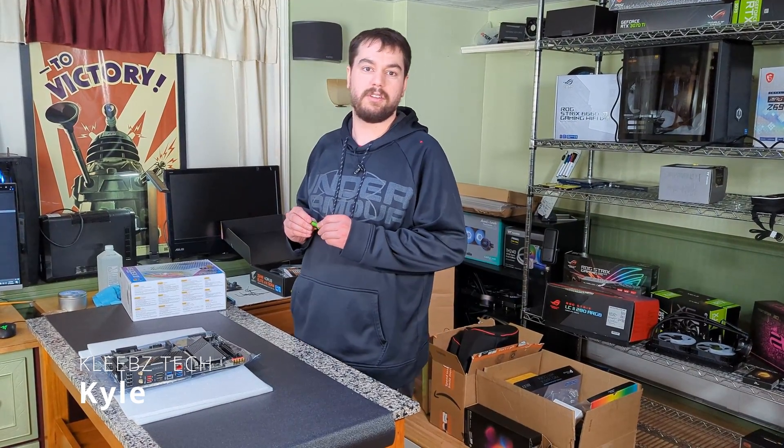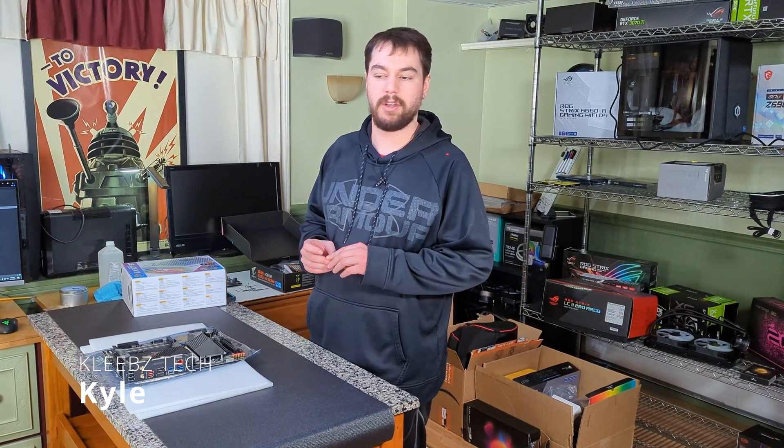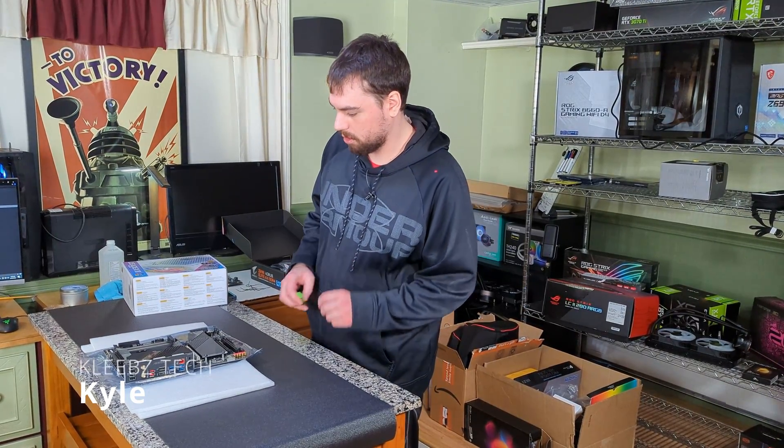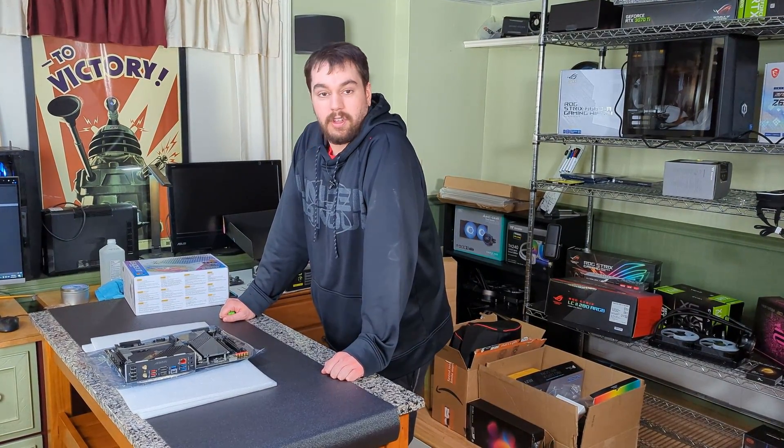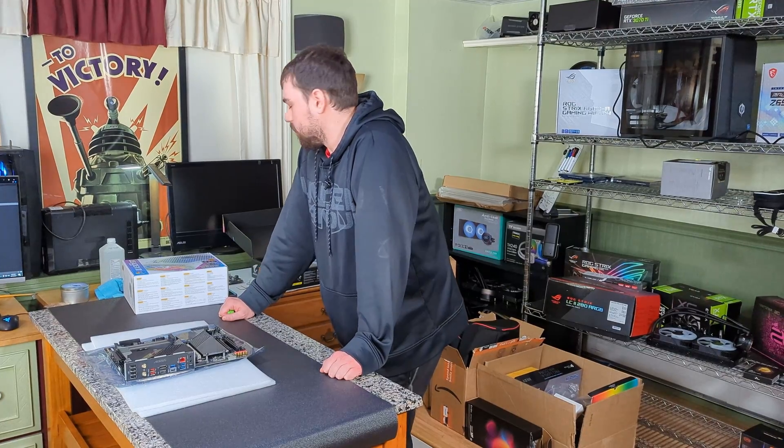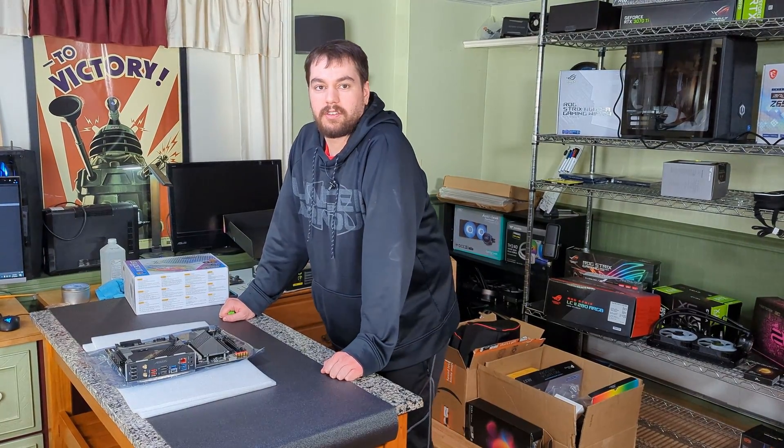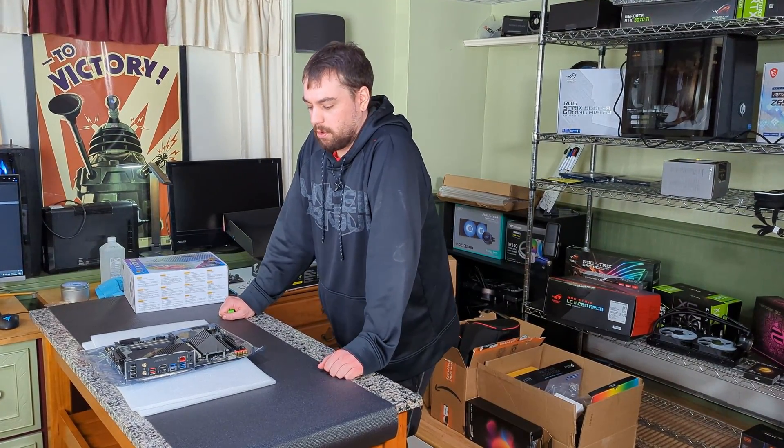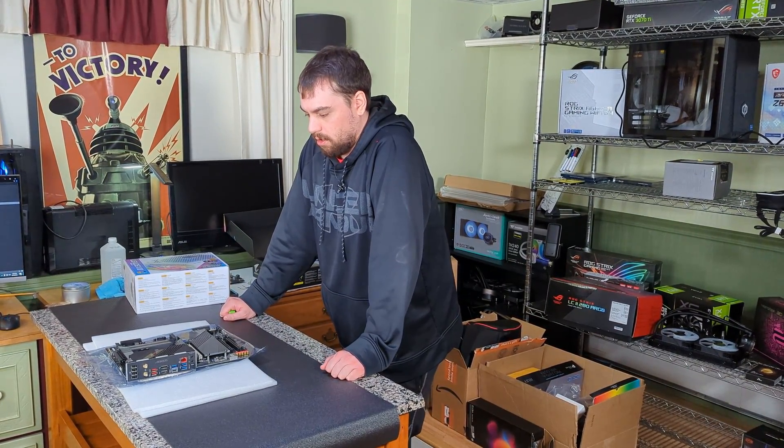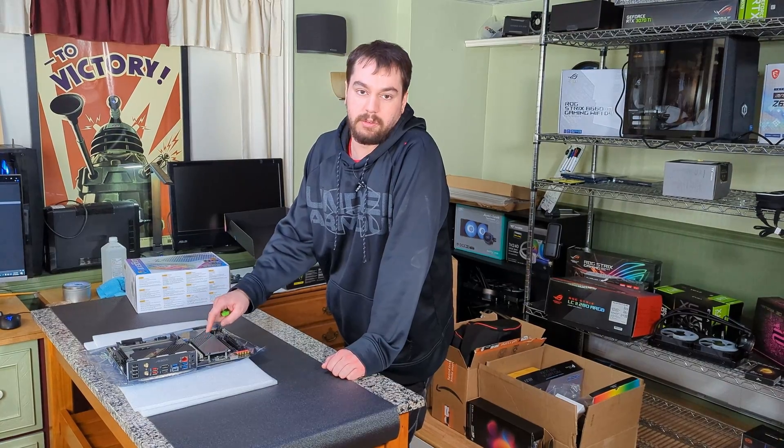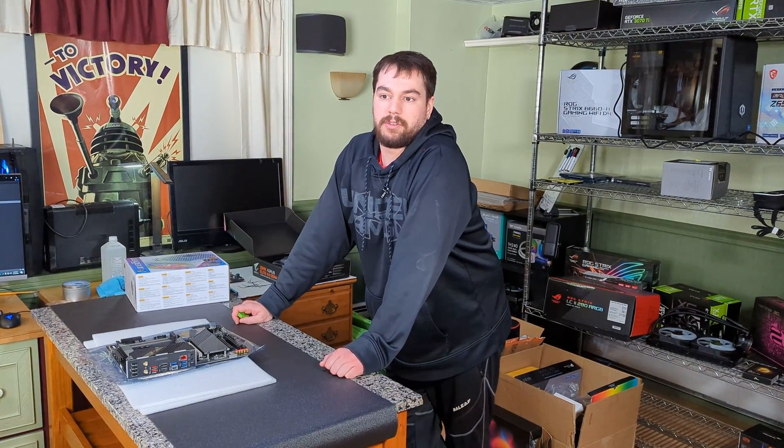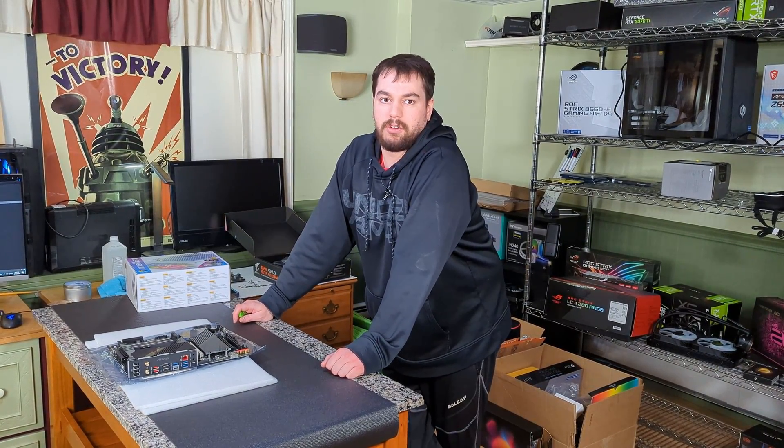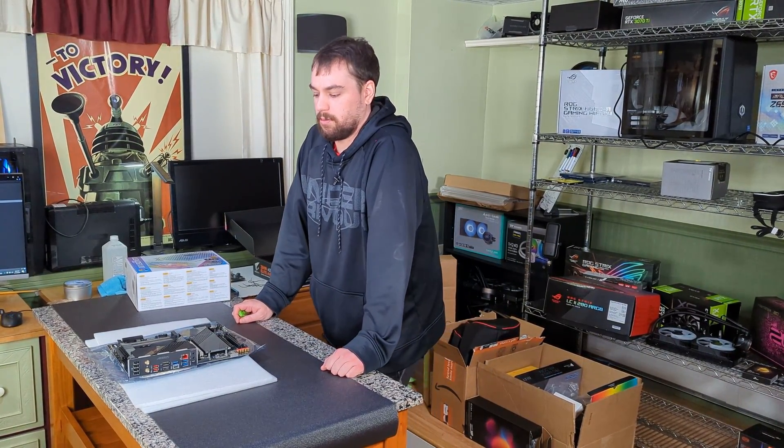Hey guys, welcome back to Cleap's Tech. Today we're going over updating the BIOS on your Gigabyte Z690 motherboards. We have a Gigabyte Z690 Elite AX DDR4 that we need to update the BIOS on in order to be able to install Windows on an M.2 drive.